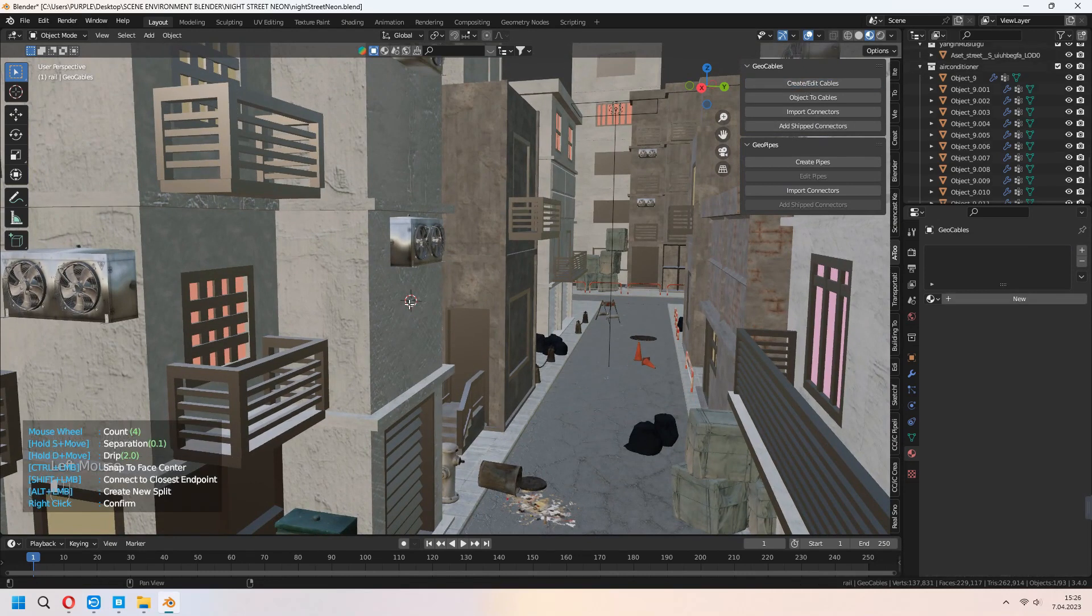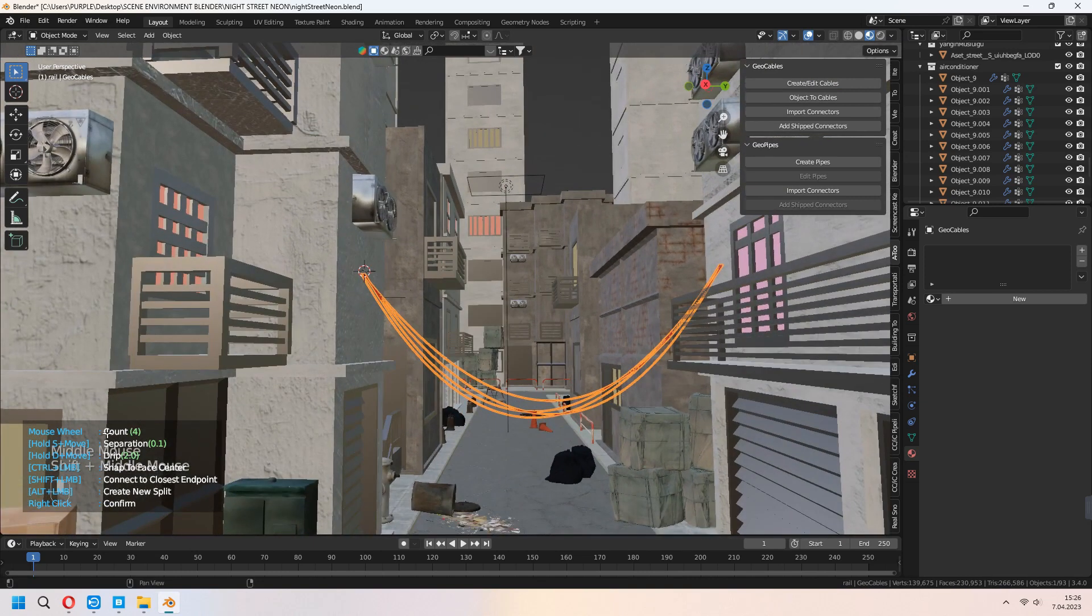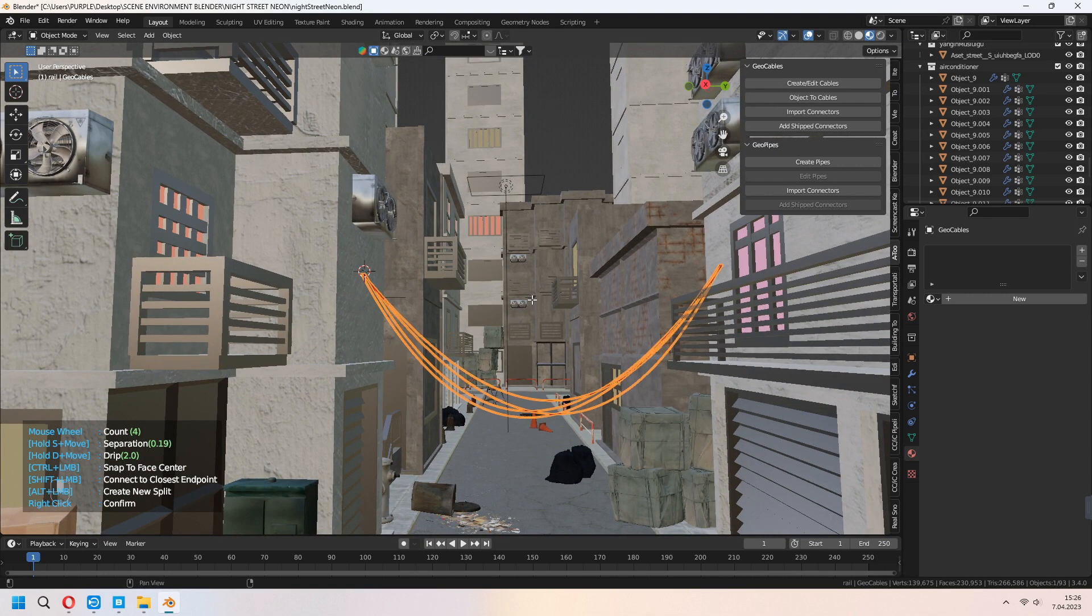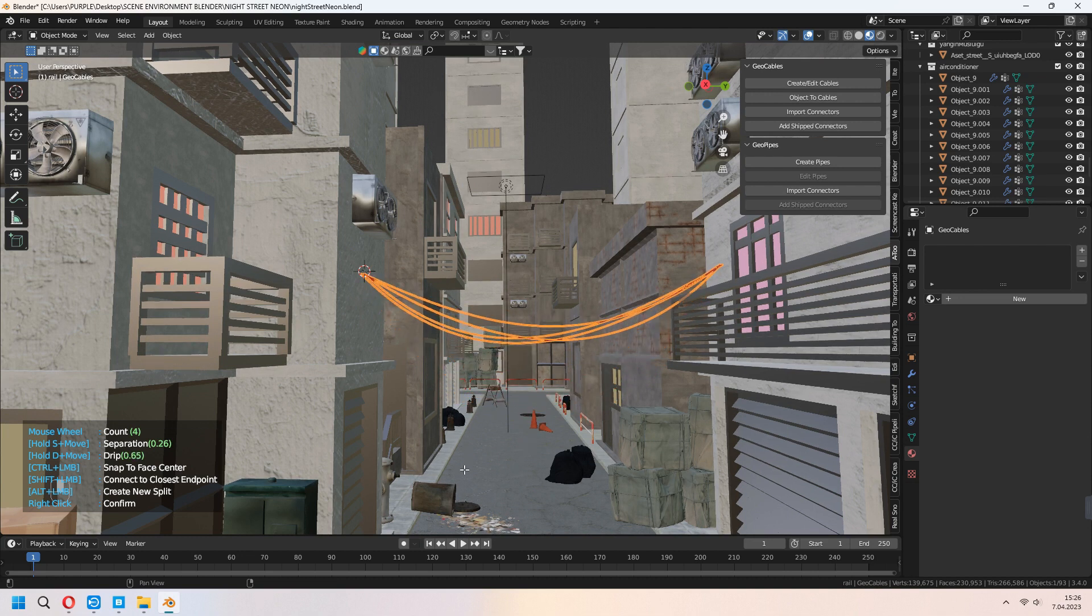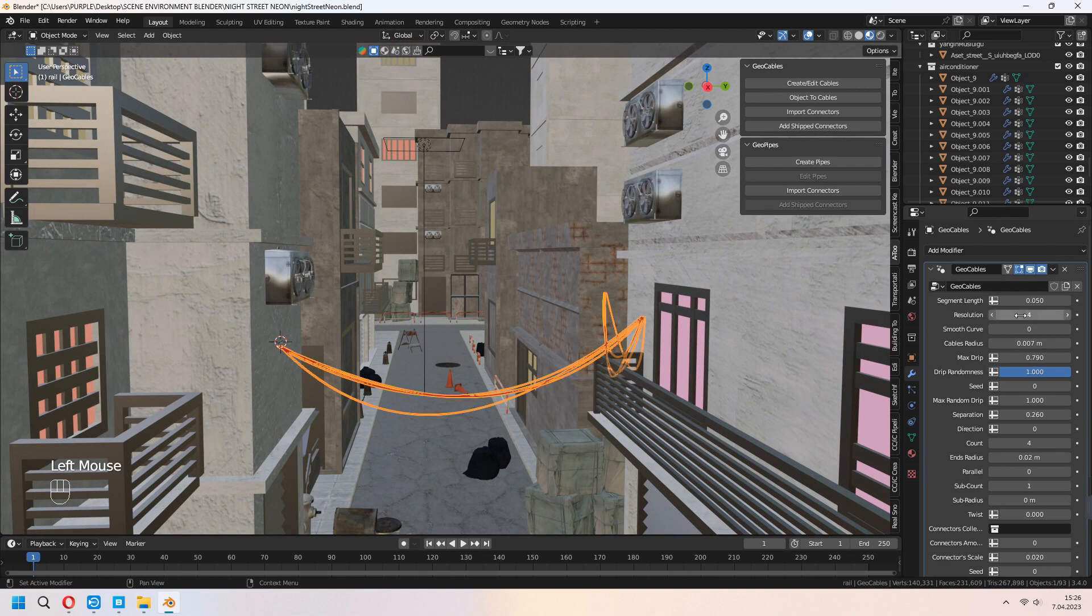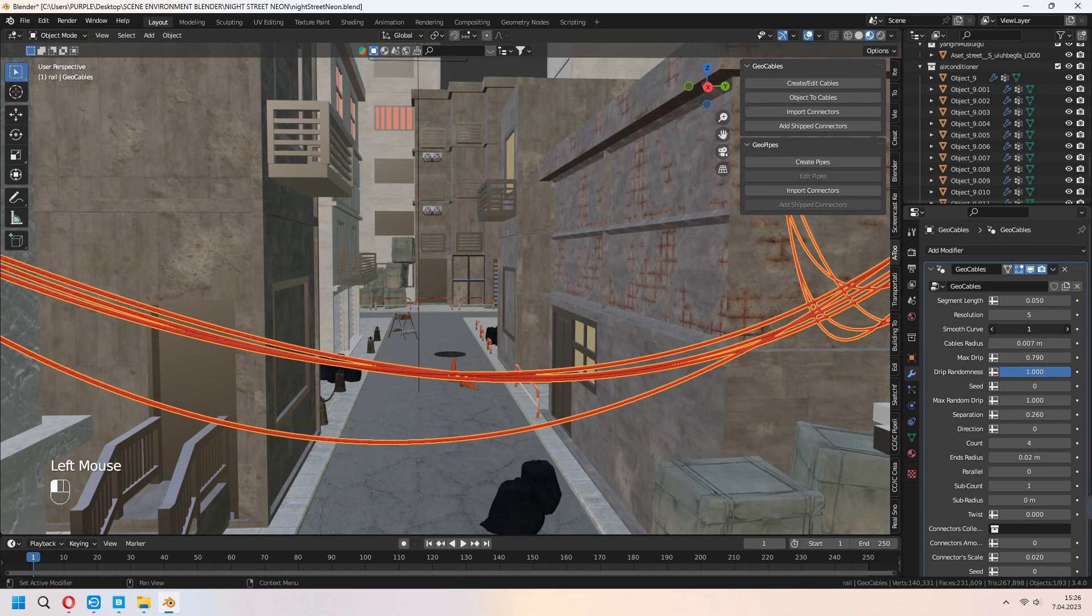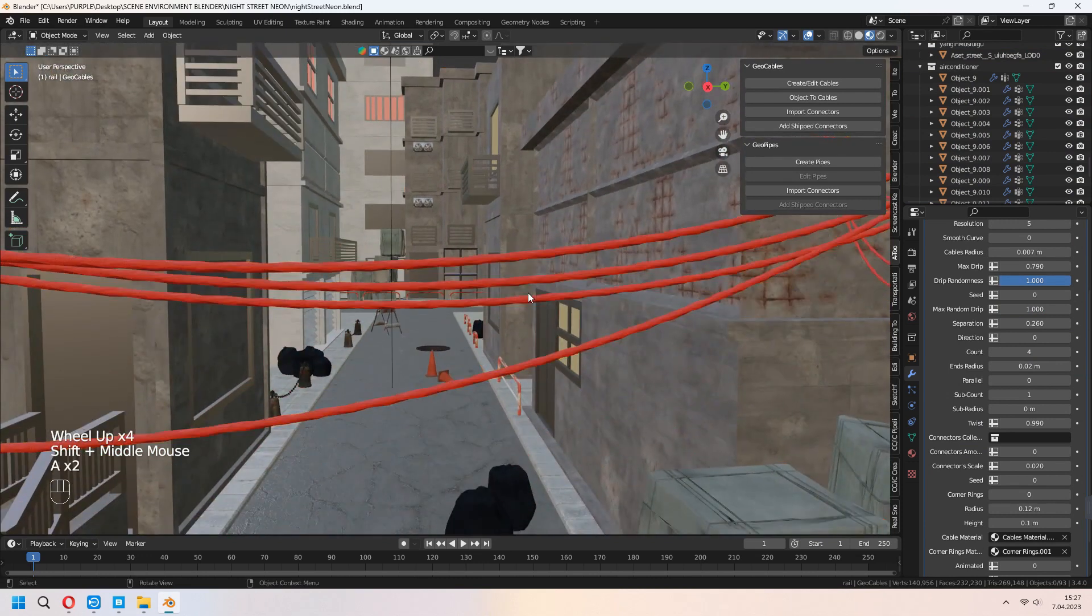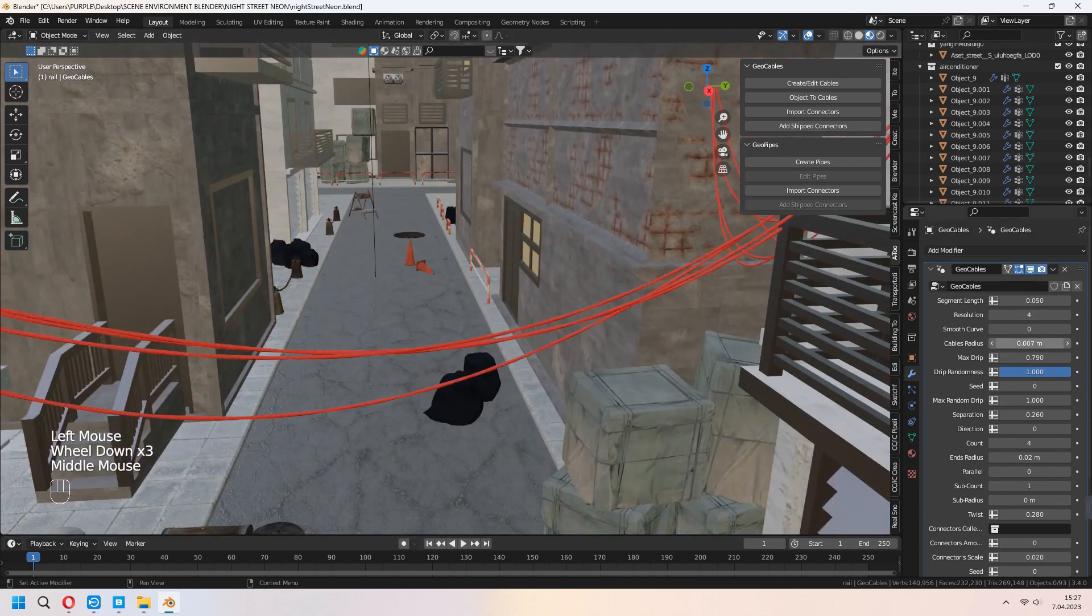Press your create edit cables. After that, choose two faces. It will add some cable on it. With the mouse wheel, you can increase or decrease your count. With holding S and move, it will separate your cables. And with holding D, drip height will be changed. Near off to modifier settings, you can change your twists, counts, radiuses and cable radius for this. And if you want, you can change your seed. As I say, I will use it basic way. For making fully look to my street.